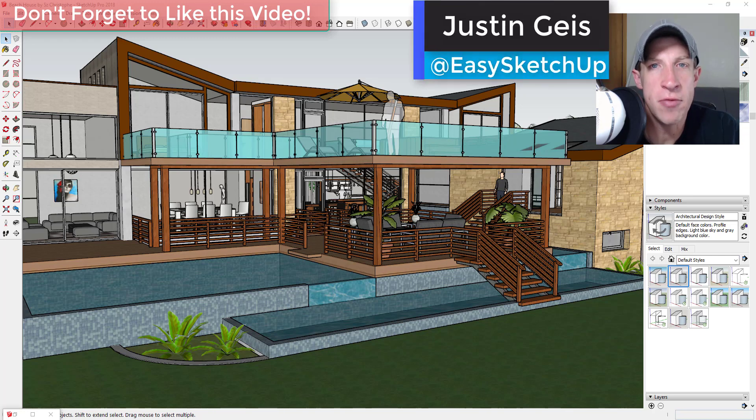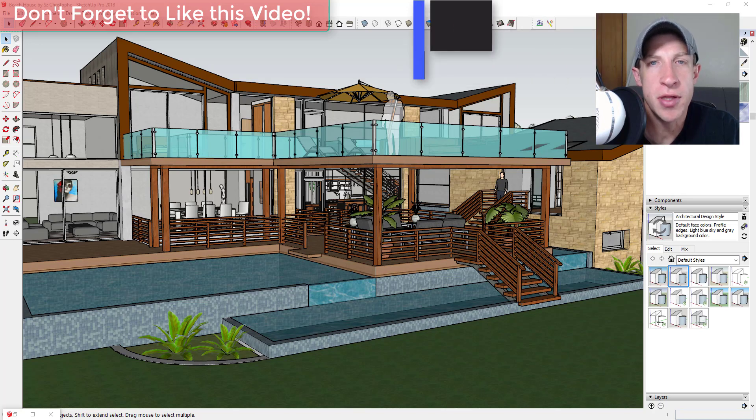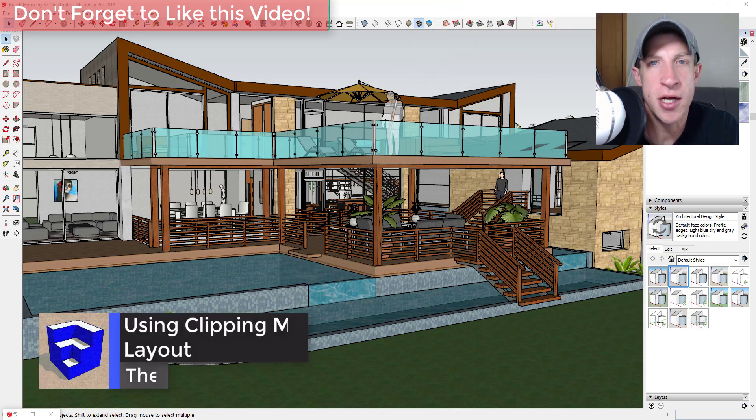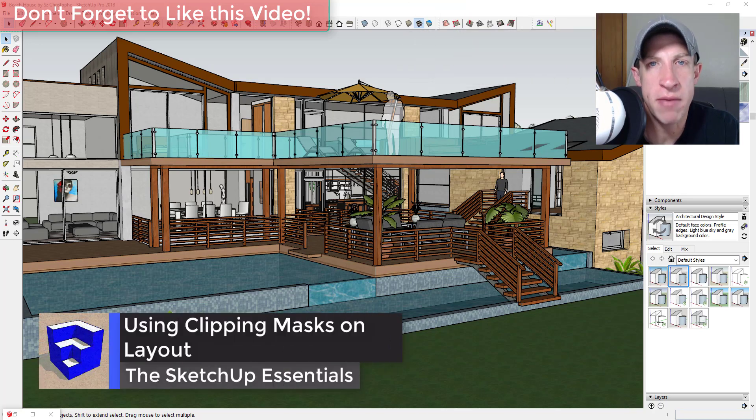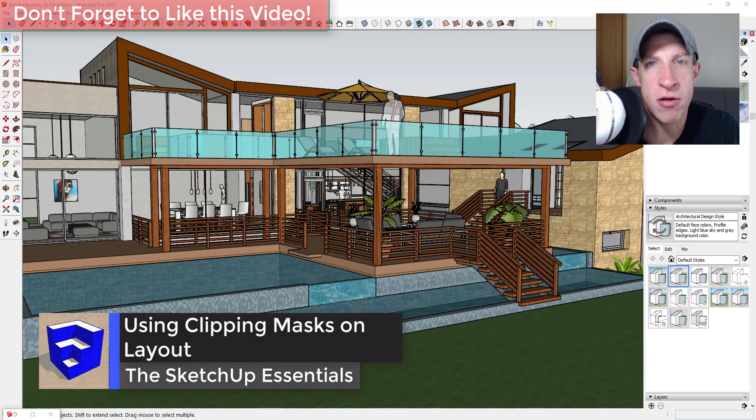What's up guys, Justin here with thesketchupessentials.com back with another SketchUp for Layout tutorial. In this video I wanted to talk about how to use clipping masks in Layout to really fine-tune your views within your plans.